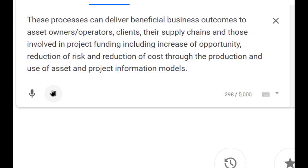These processes can deliver beneficial business outcomes to asset owners, operators, clients, their supply chains and those involved in project funding, including increase of opportunity, reduction of risk and reduction of cost through the production and use of asset and project information models.